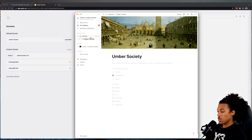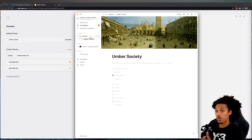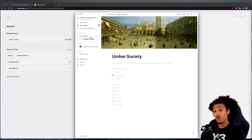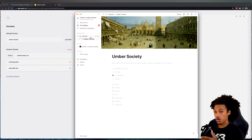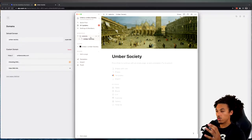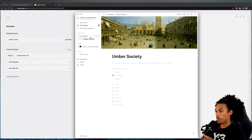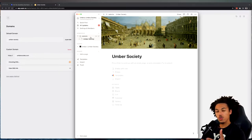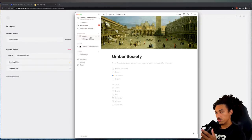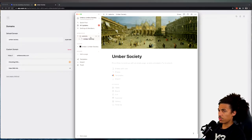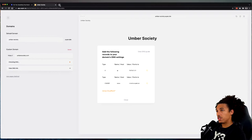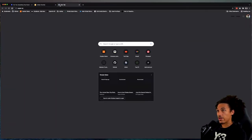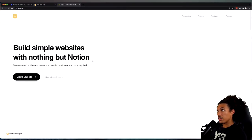Part of that process is connecting our domain that we bought from Google Domains to our web host. I thought I'd give you a quick tutorial video on how to do that. The host we're using is called Super.so. It's actually pretty dope - it's created by a really cool designer that I follow.